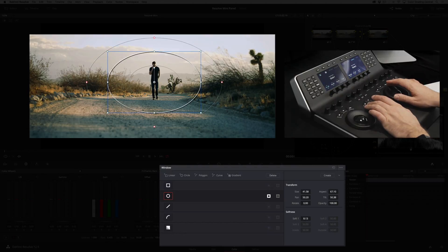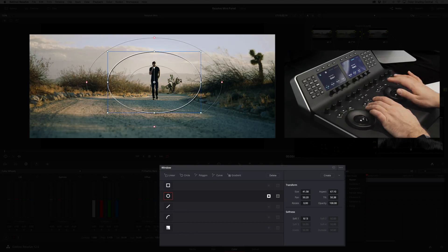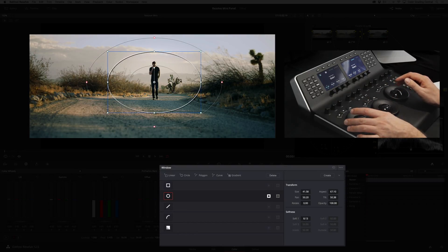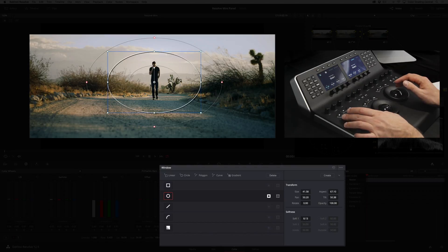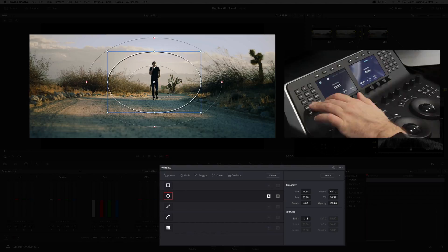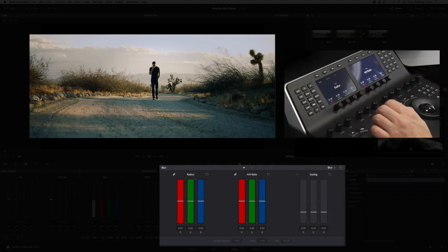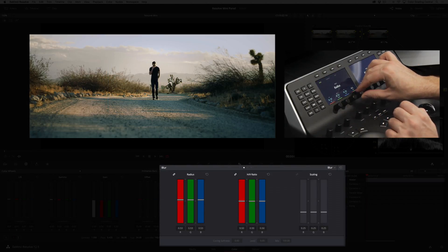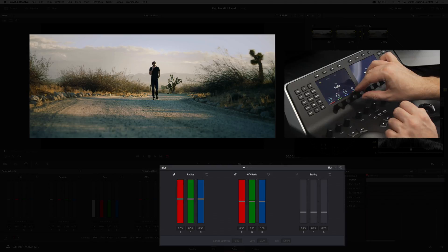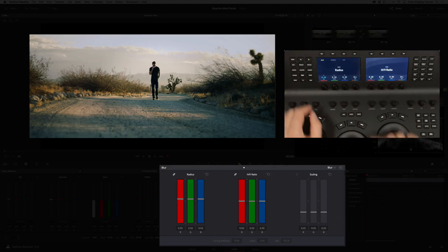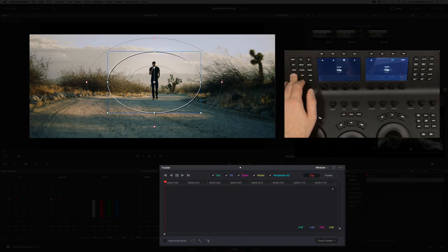I'll use the exposure rings to reduce the gamma and gain, and increase the lift. Then to add even a little bit more style I'll press the blur button and add some blur. Then I'll press the tracker button and track the shape forward.